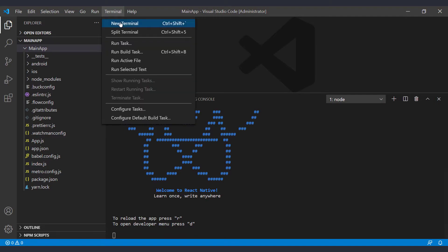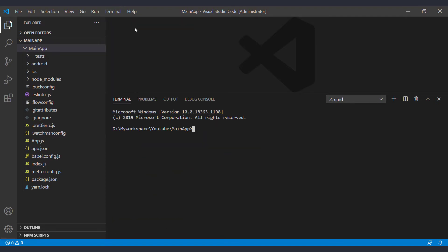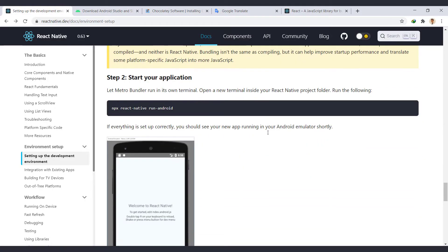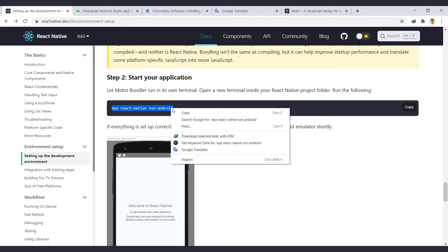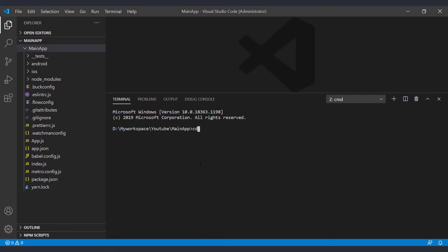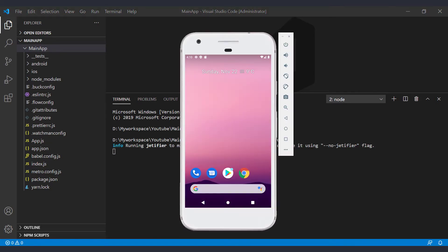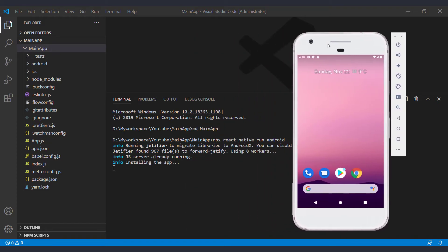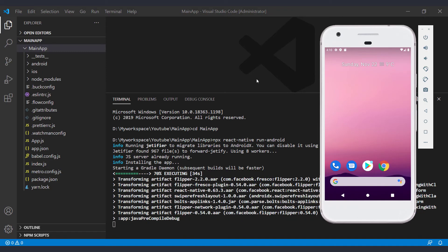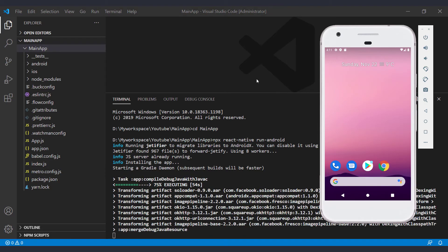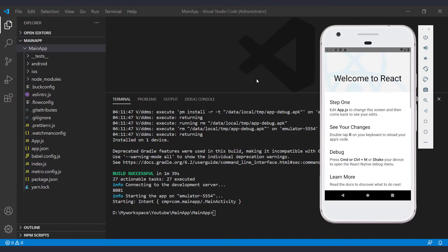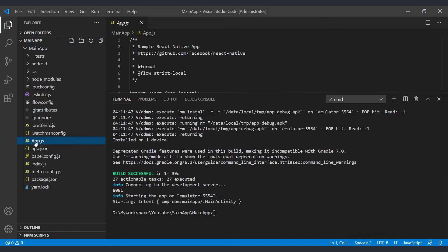Then we will open a new terminal to run the project. To run the app, run this code in the terminal. Because we open a new terminal, we first go to the project folder. And then run the Android app. After completing the build process, the app will run in the emulator. So the build was successful and the app was launched in the emulator. We can view and edit the content of the executed app page in the app.js file.